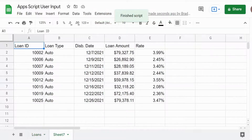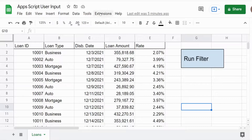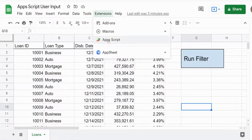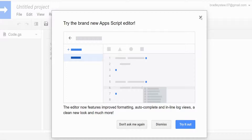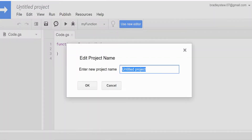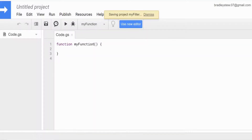And there it is. So the first thing we want to do is go up to Extensions and App Script. A new editor will appear. I'm going to close out of this and name our project — just call this 'my filter.' And the function will be called 'my user input.'